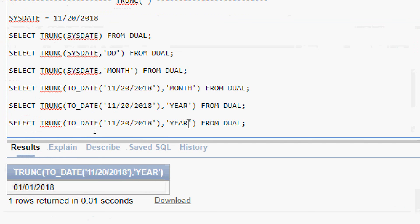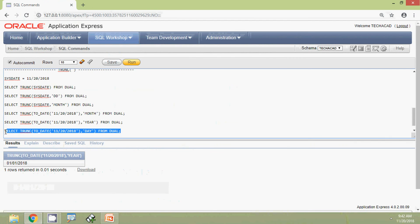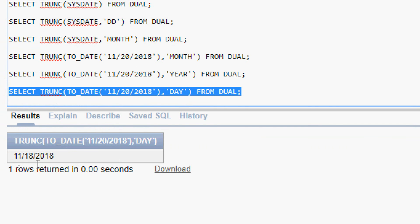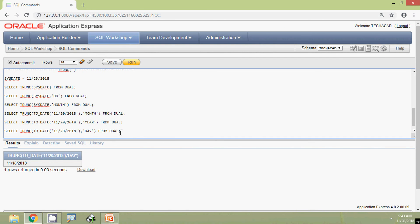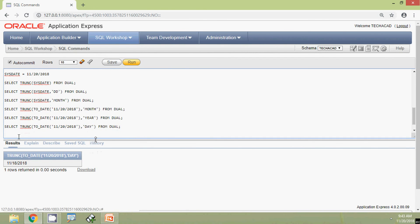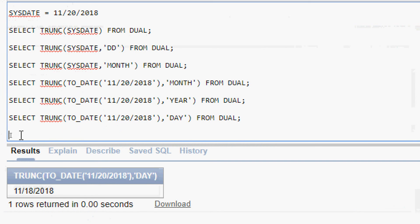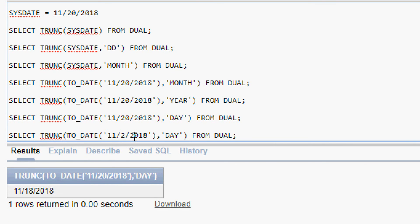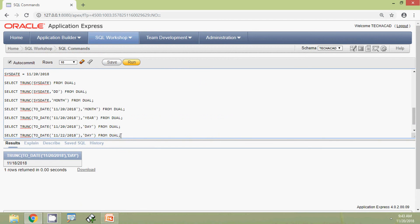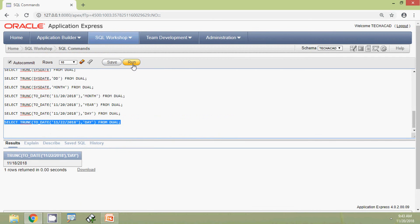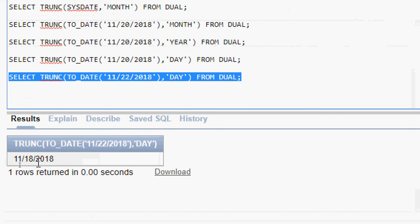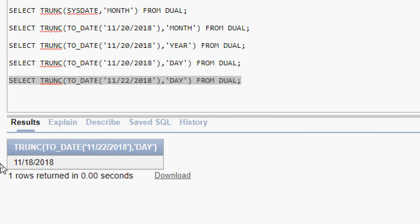For the next query we change the format from YEAR to DAY and run it. The result shows 18th November 2018. We modify the date to 22 and run the query again. The result is still 18th November 2018 — it did not round up to the next start day of the week, confirming that TRUNC only truncates and never rounds forward.